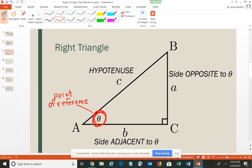This angle becomes basically your point of reference, and so the sides and angles are all labeled using this particular angle as your point of reference. The hypotenuse never changes — it's always going to be across from the right angle. The right angle is indicated by the box in the corner, and it points in the direction of the hypotenuse. So the hypotenuse is always across from the right angle.